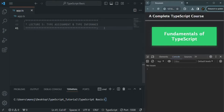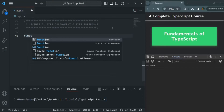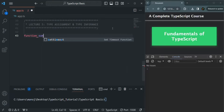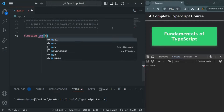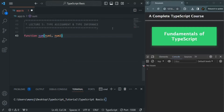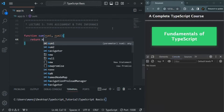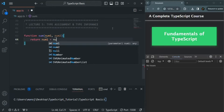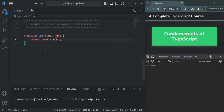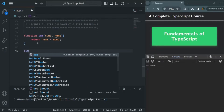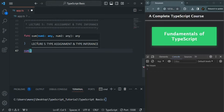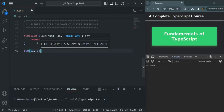Here I have commented the code from the previous lectures. I'm going to create a function and simply call it sum. This function is going to take two parameters, num1 and num2, and from within this function, I simply want to return the sum of num1 and num2. We can call this sum function and specify values for num1 and num2 — for example, 12 and 13.